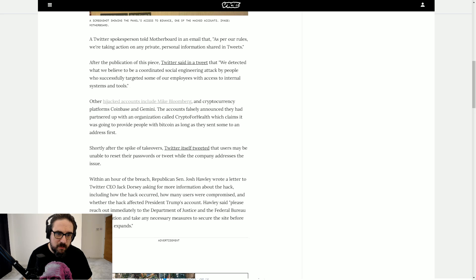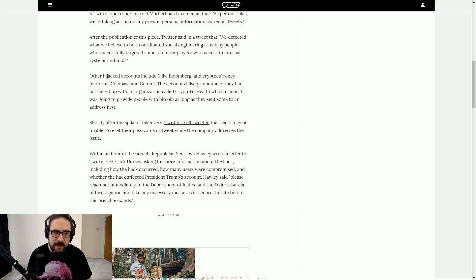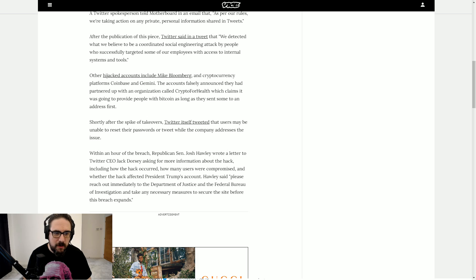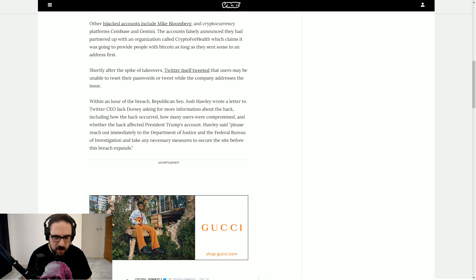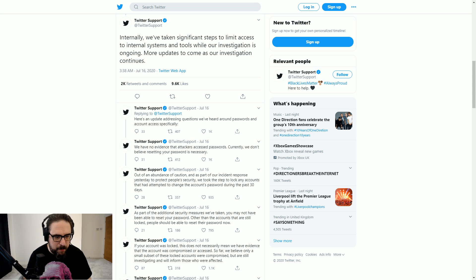They really wanted to try and keep a lid on this because I just don't think they realized there was no keeping a lid on it because of how it had transpired and the size and scale of the hack. After the publication of this piece, Twitter said in a tweet, we detected what would be believed to be a coordinated social engineering attack by people who successfully targeted some of our employees with access to internal systems and tools.